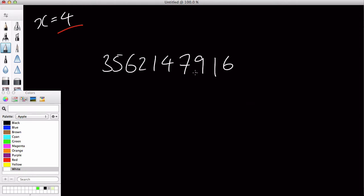That's a big number. I think it's three billion, five hundred and sixty-two million, one hundred and forty-seven thousand, nine hundred and sixteen. And we are going to check if that can be divided by four.